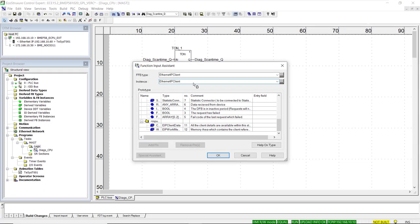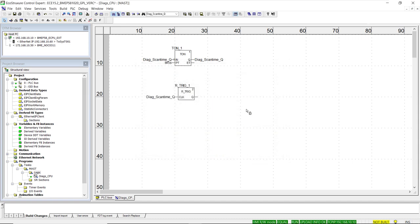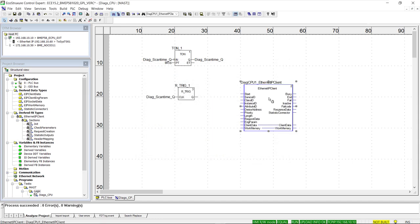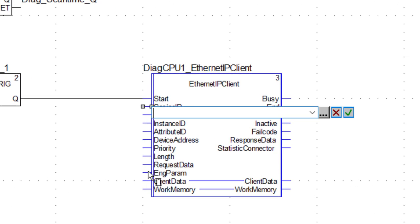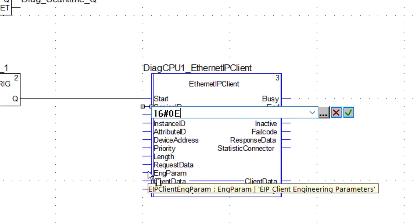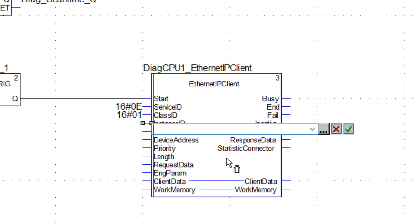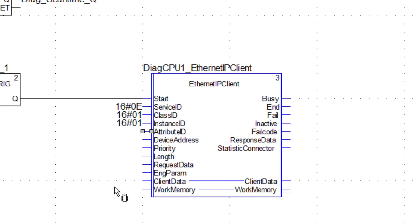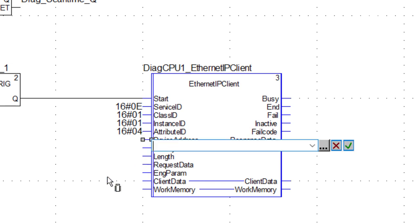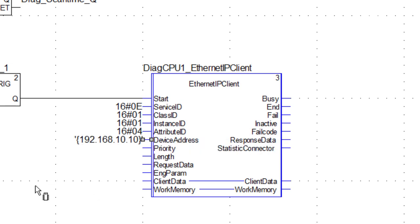Following best practices, the instance name has a prefix we define, followed by an underscore and the name of the function block itself. We interconnect the rising edge detection function block with our Ethernet IP client function block, then populate the values and structures for each pin. We start by entering the service code and the class, instance, and attribute parameters, which can be in hexadecimal or decimal format. Then we add the device address, which is the IP address of the target in curly brackets.